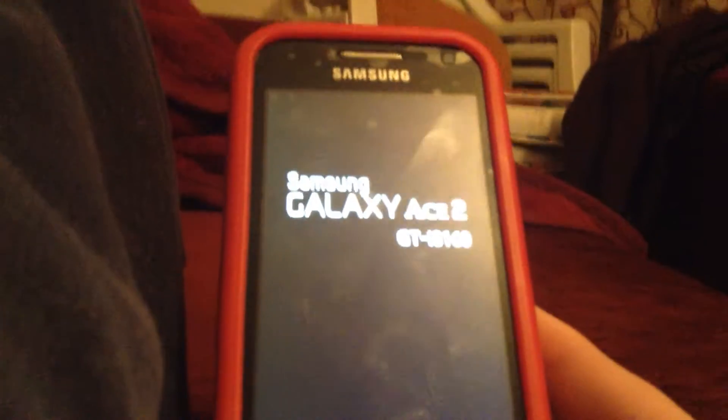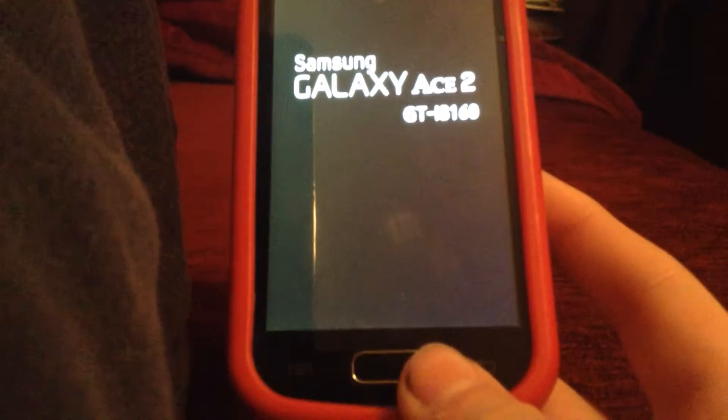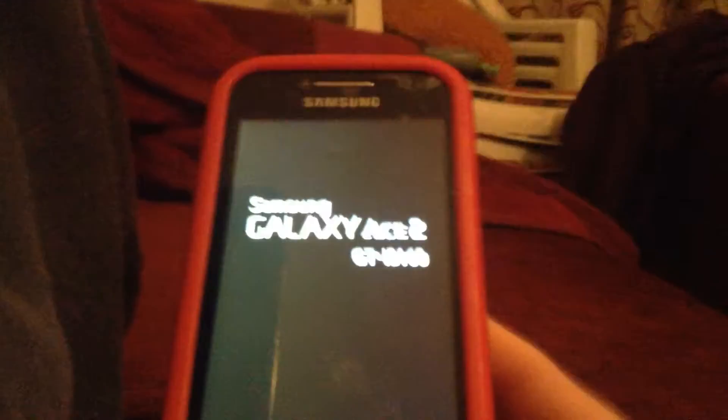So you get your phone and you power volume up, home button, and power button. Once you do that, I know it's a very bad angle, once you do all three of those, a screen like that should come up.